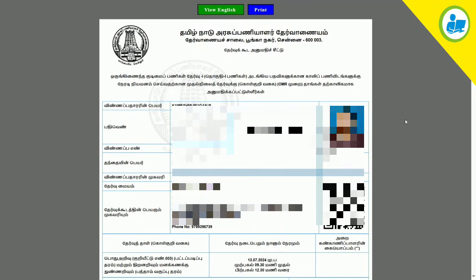Hi friends, welcome back to our channel. In this video, we will talk about what we have in TNBC. We have released a TNBC Group One examination hall ticket. If you have a Group One exam, you will be able to download the hall ticket. We will talk about the details in this video.